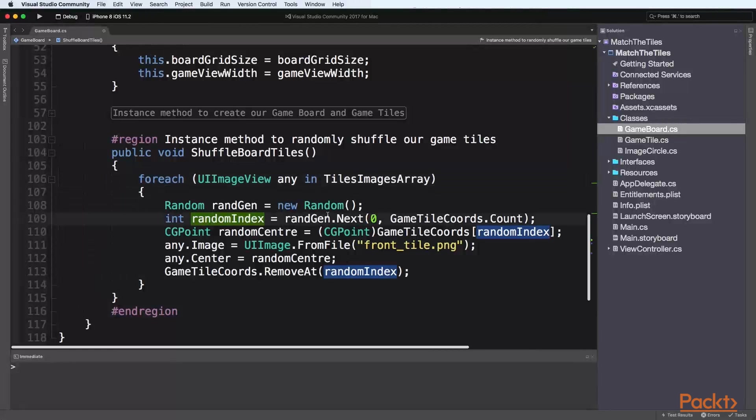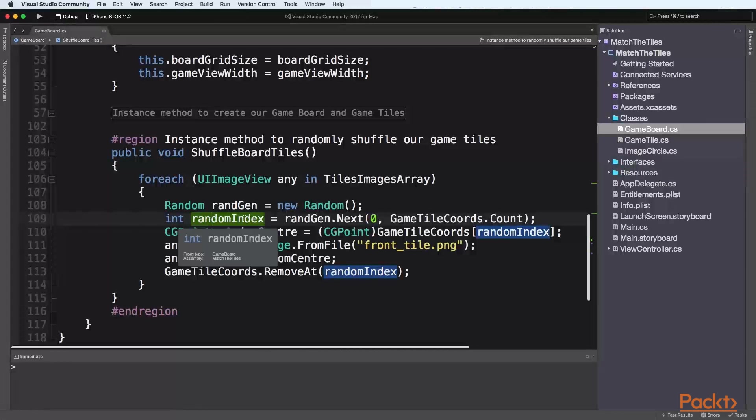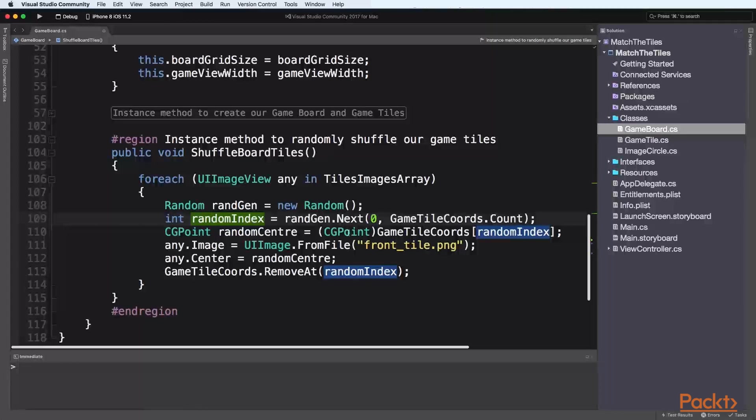We will create and implement an instance method that will be used to enter the current game in progress and start a new game.